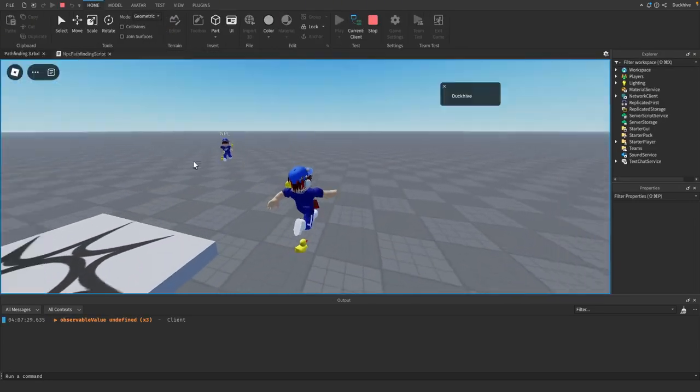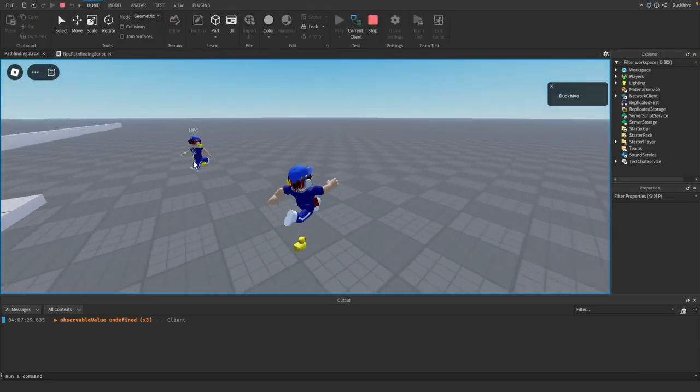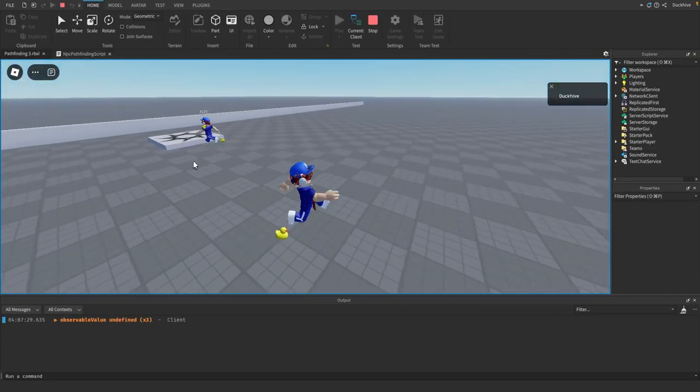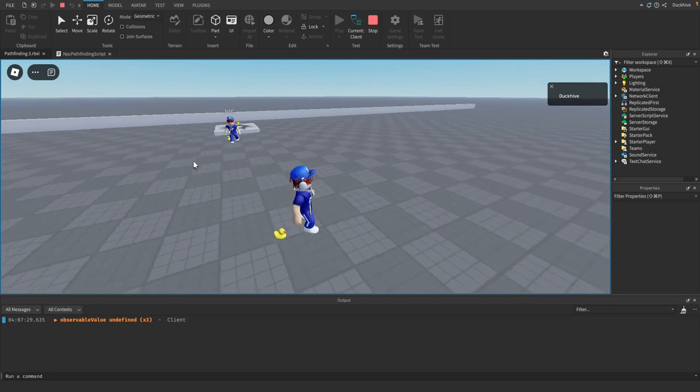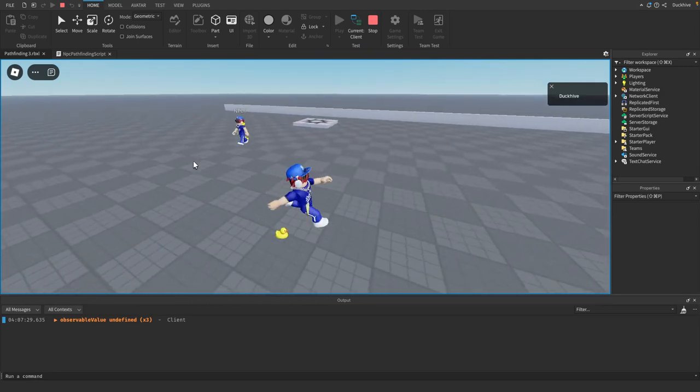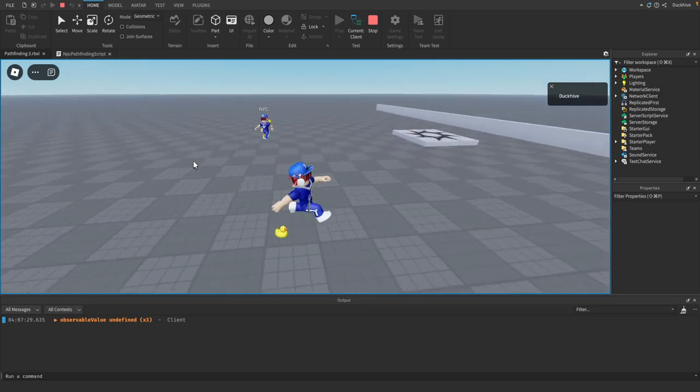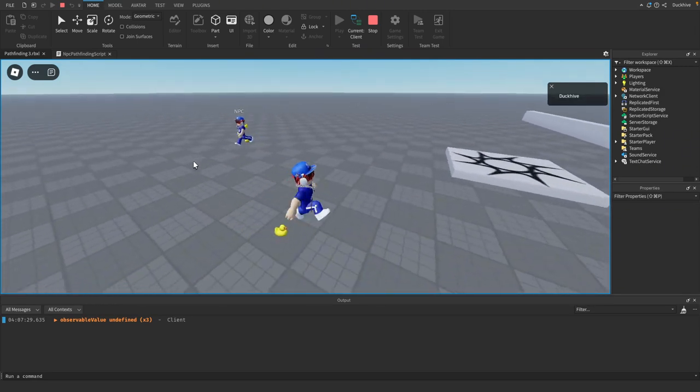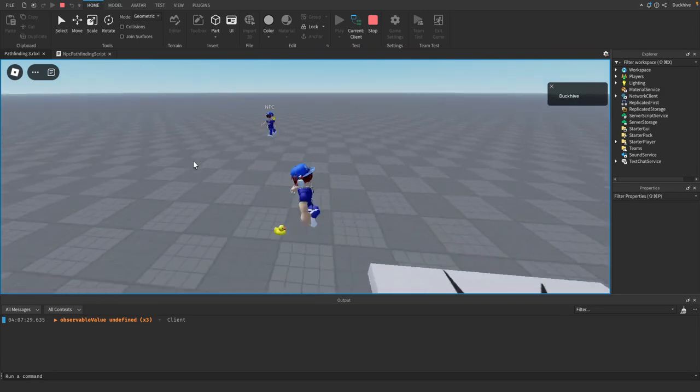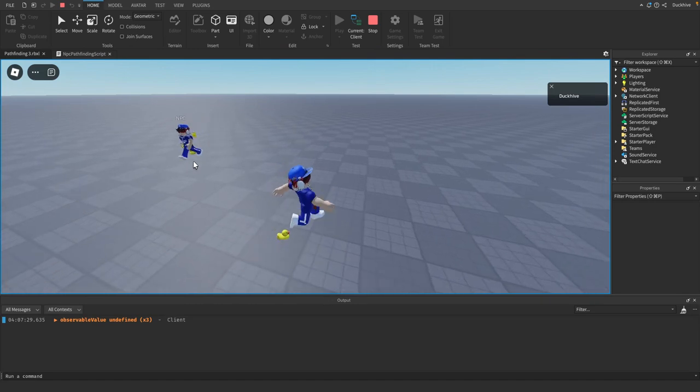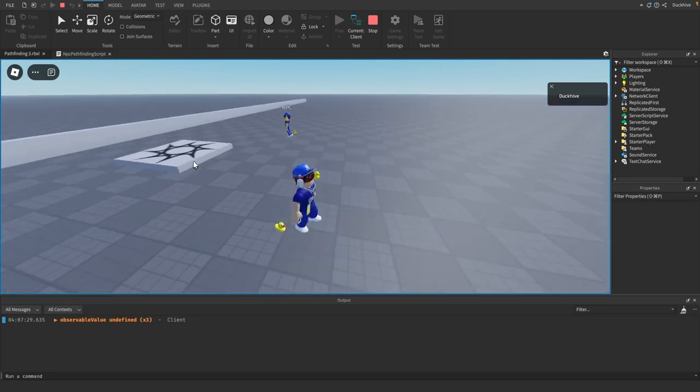We will see the NPC is chasing us but if you notice he's chasing where we used to be and not where we currently are at the moment. If I were to not be moving we wouldn't really be able to tell.